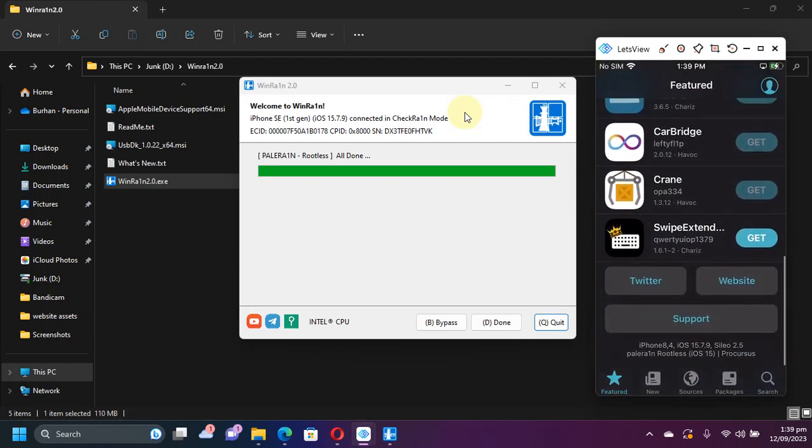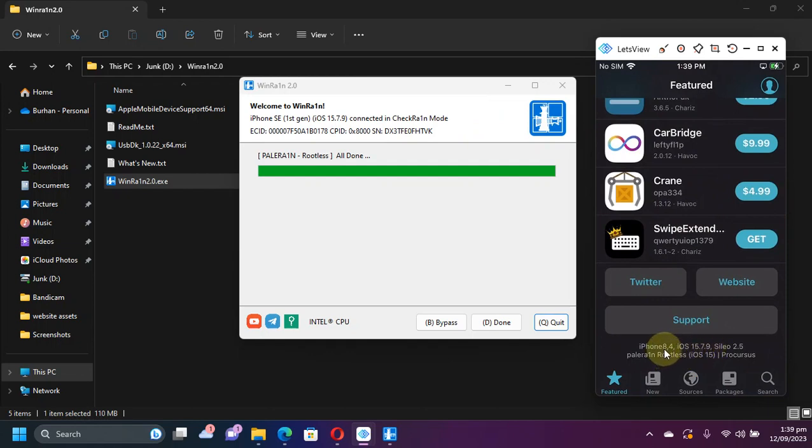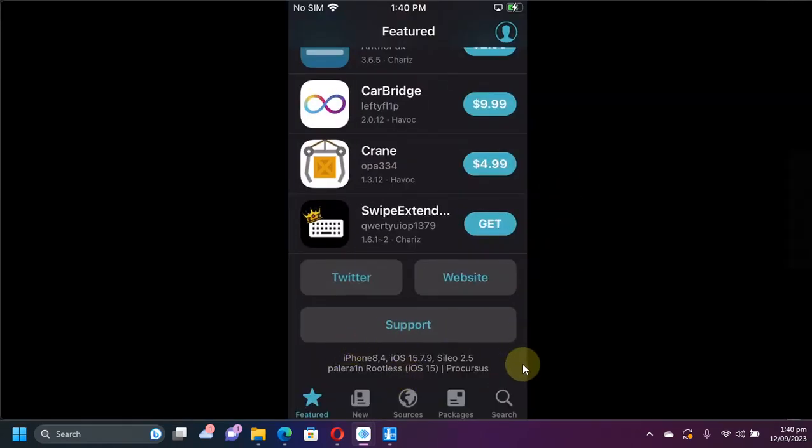Accept and first of all let me show you the version. iOS 15.7.9 and it's an iPhone SE. Let me make it a bit bigger. Alright, now you can see it clearly. PaleRain rootless.